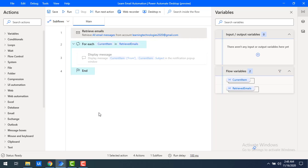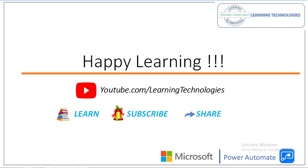I hope you understand how to work with retrieve emails using email filter options — we covered the from field, subject field, and saving attachments using the save attachments property. Thank you for watching these Power Automate tutorials. If you have any queries related to this concept, please post them in the comments. See you in the next session — bye bye, have a wonderful day.